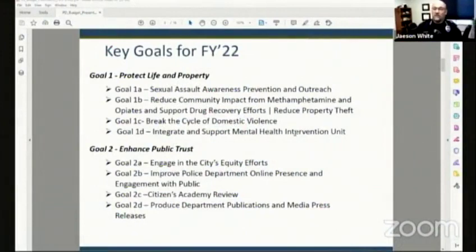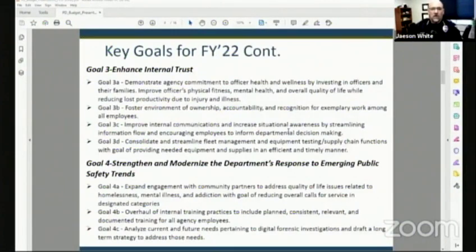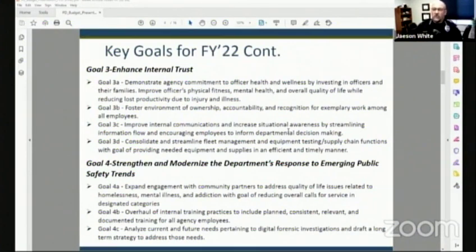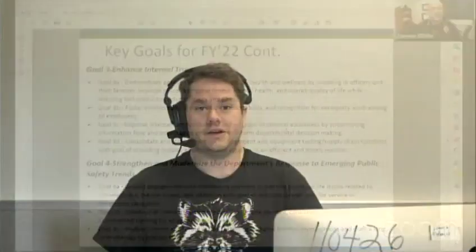Community meetings, budget committee of the whole. Last week, we focused on the fire department and their mobile crisis unit. This meeting was all about funding for the Missoula Police Department. Last year, the city of Missoula did not defund the police, much to the disappointment of many folks. Chief Jason White speaks about the goals for fiscal year 2022. Our first goal is to protect life and property. Our second goal is to enhance public trust. Our third goal is to enhance internal trust. And our fourth goal is to strengthen and modernize the department's response to emerging public safety trends.